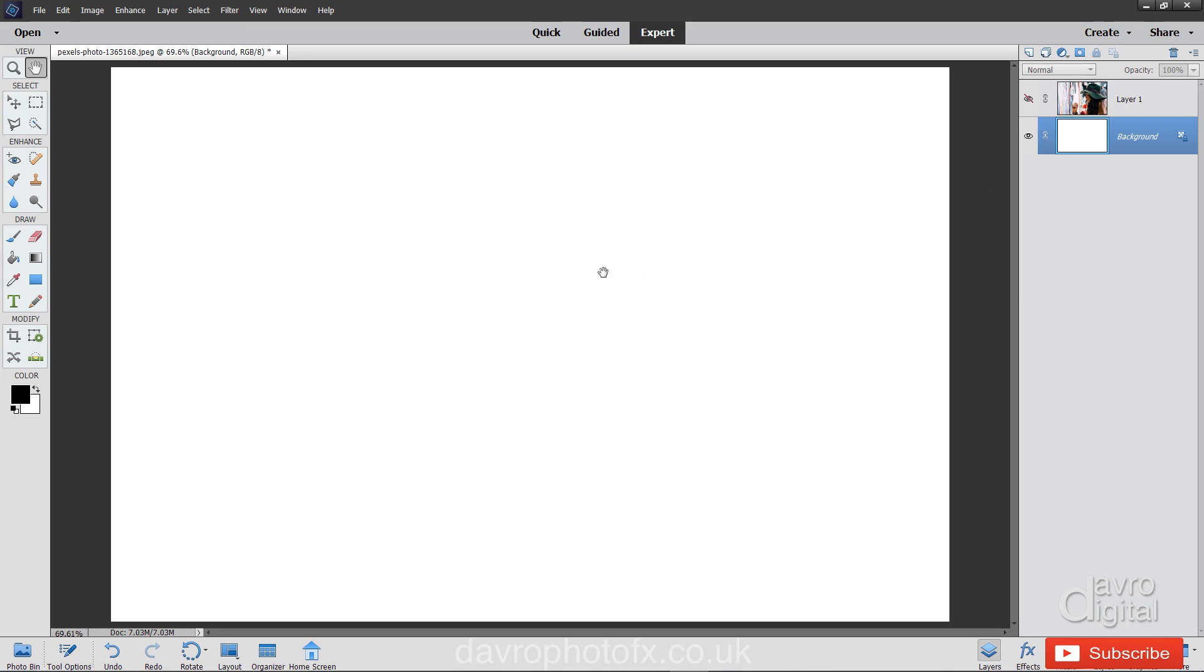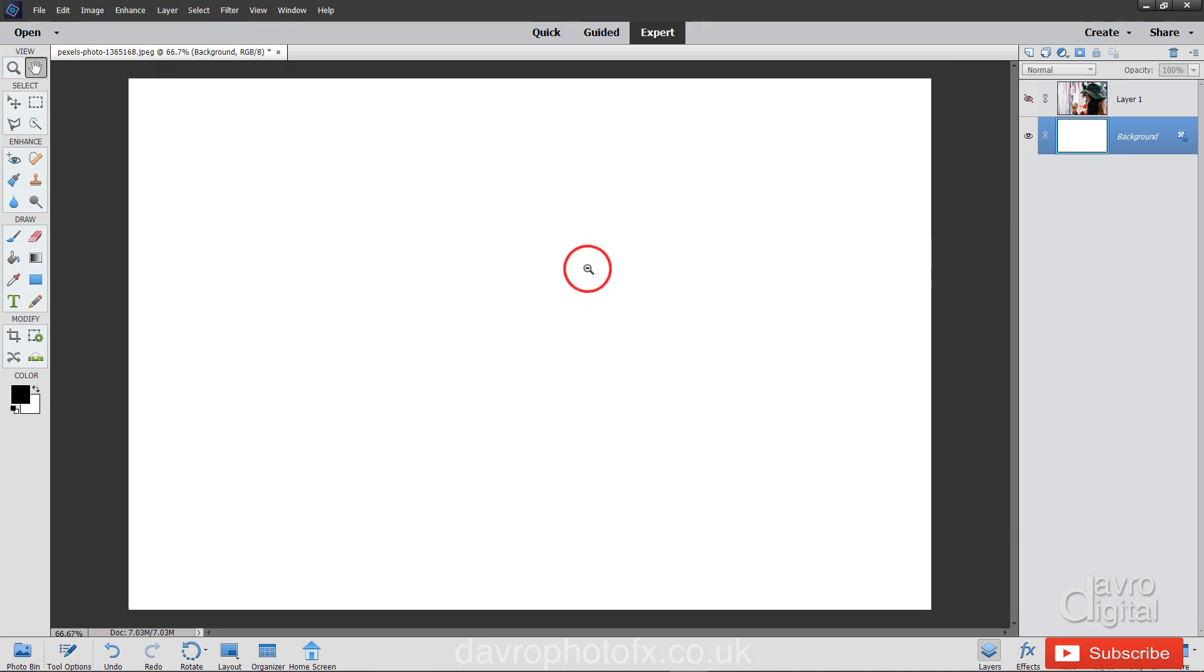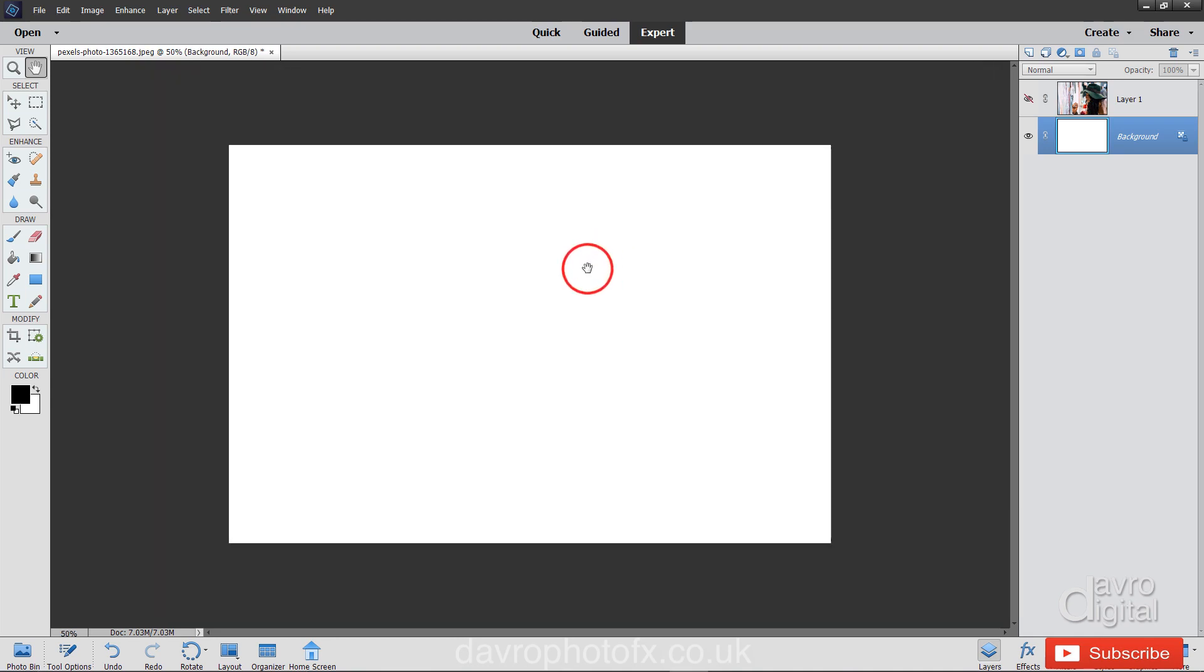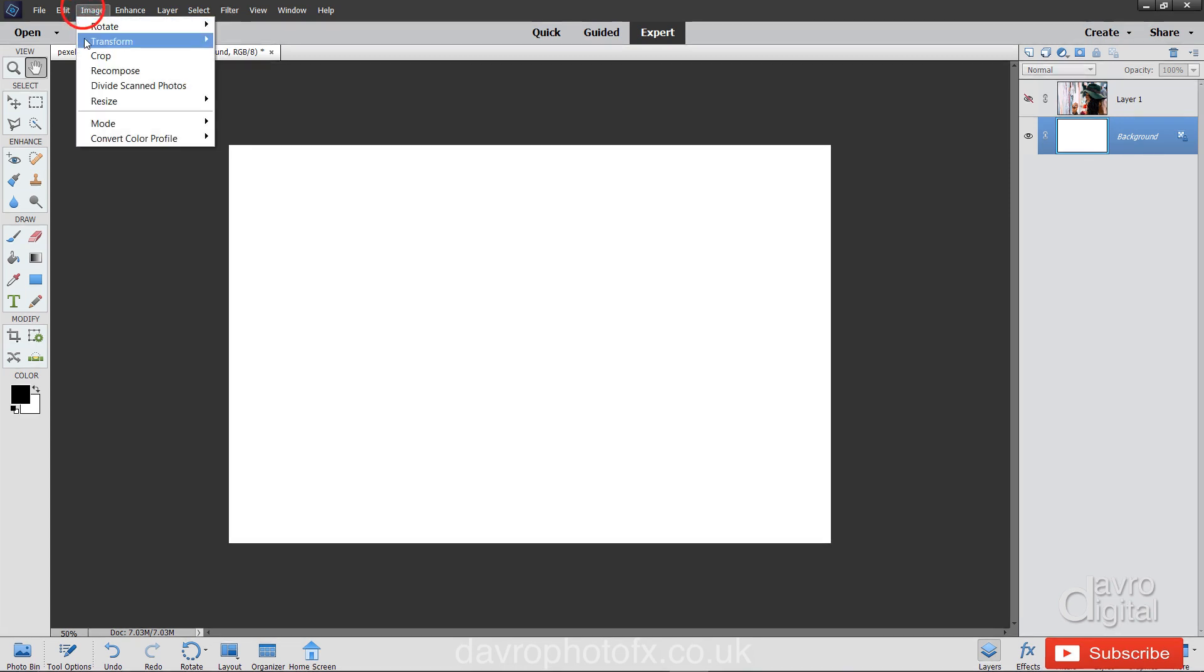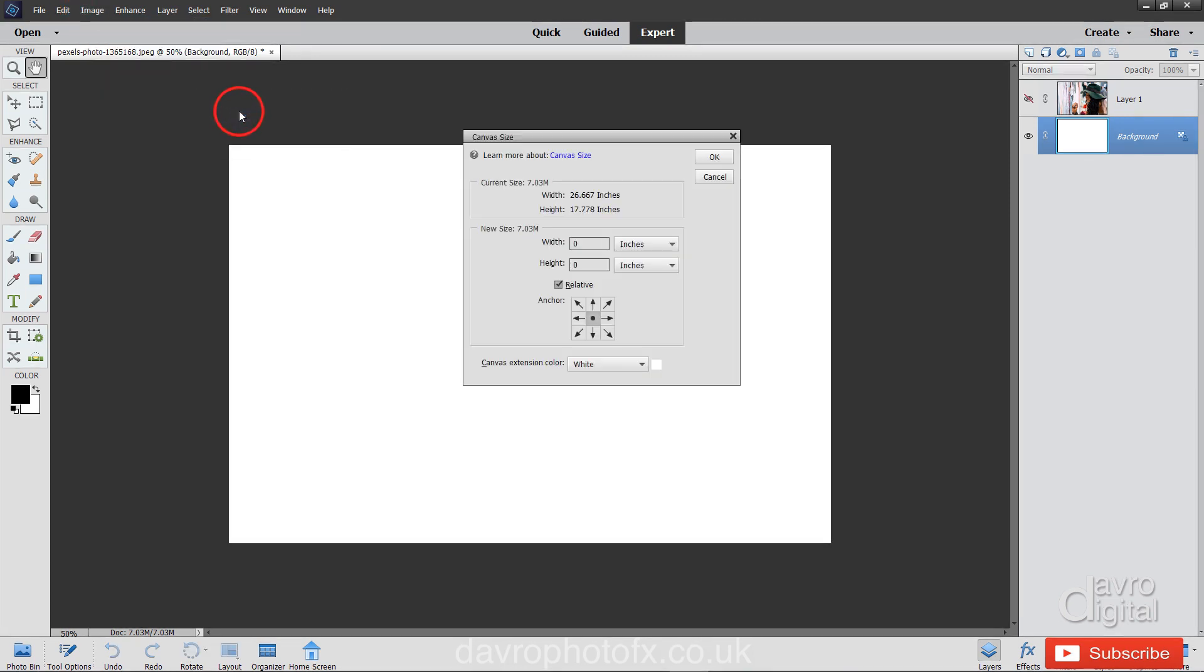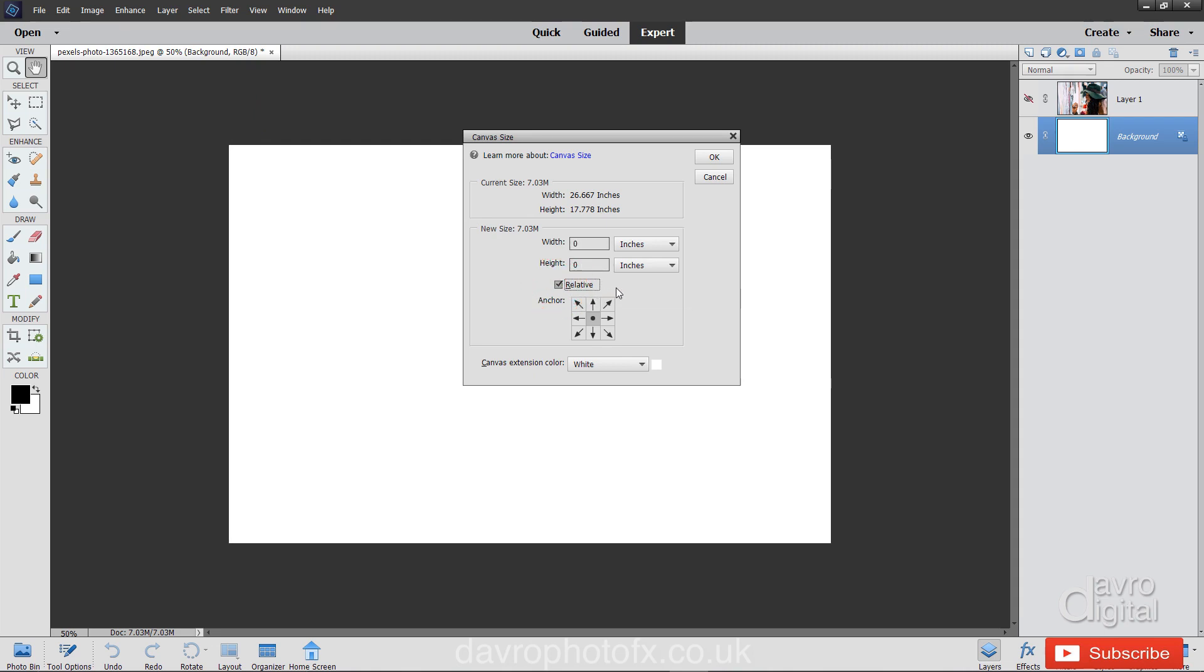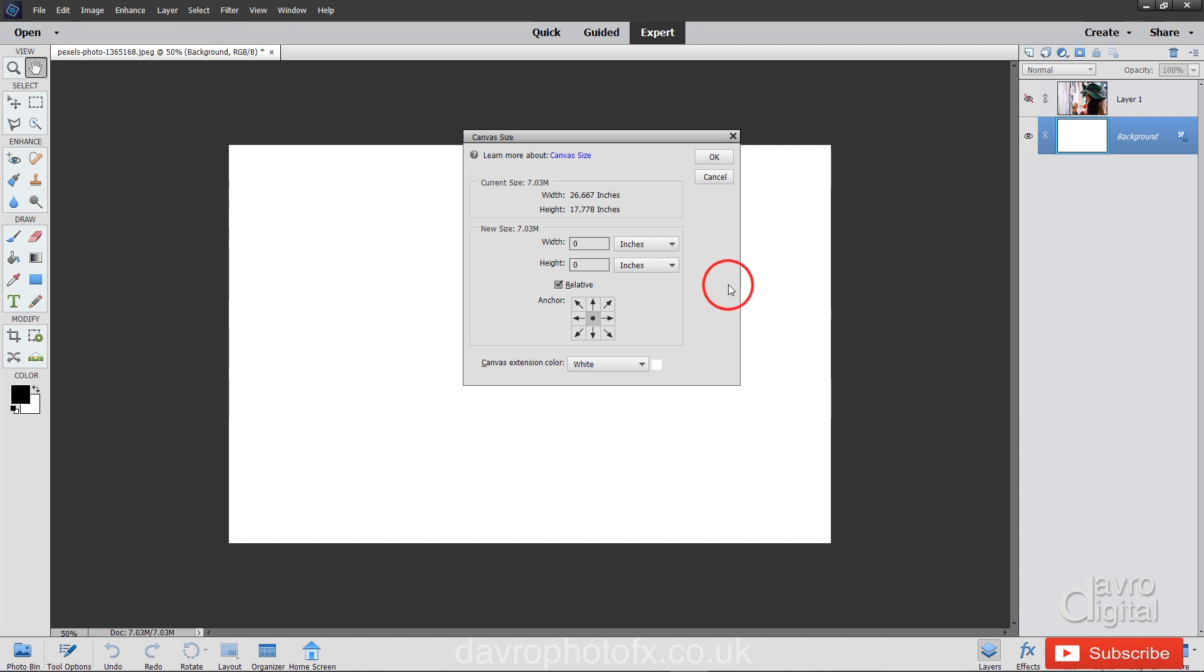Zooming out, I'm going to use Spacebar, then Alt or Option into this region here. So we're going to extend the canvas. Heading up to Image, Resize, Canvas Size. I like to put a tick in the box for relative. It just makes life so much simpler. Now I'm using inches, but you can easily be using centimeters, millimeters, whichever one you're comfortable with.